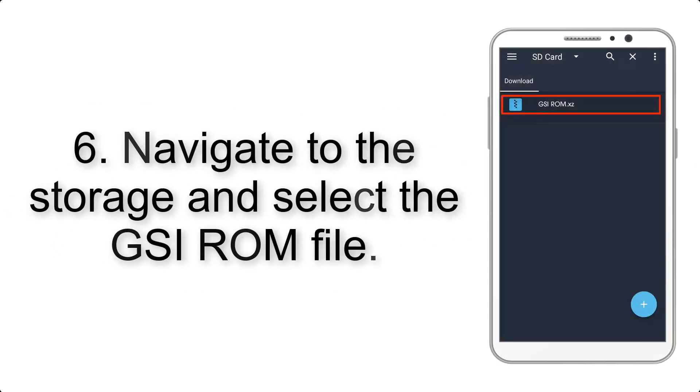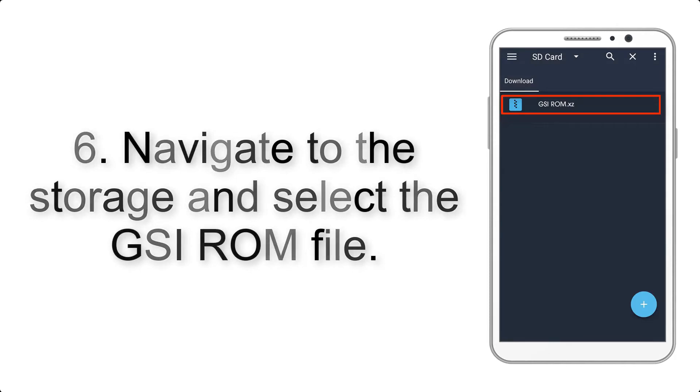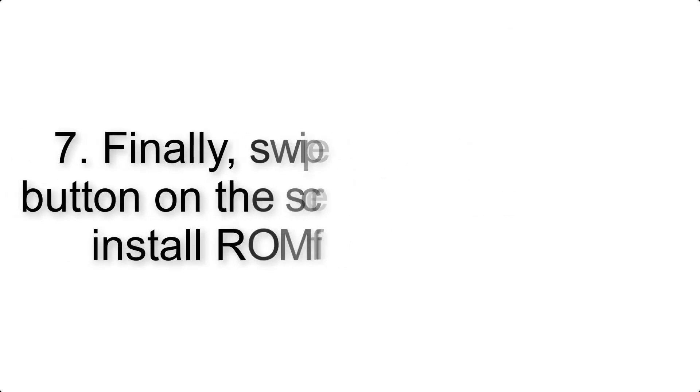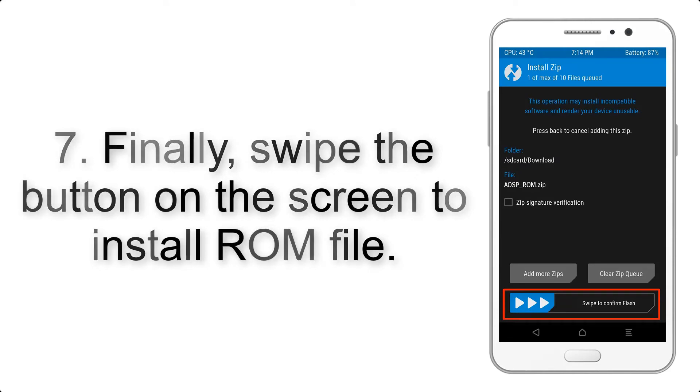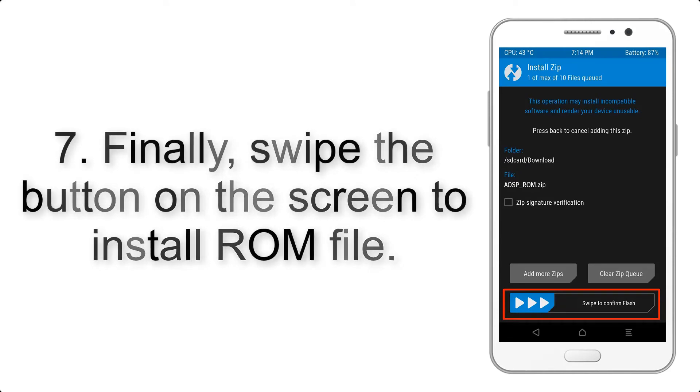Step 6: Navigate to the Storage and select the GSI ROM file. Step 7: Finally, swipe the button on the screen to install the ROM file.